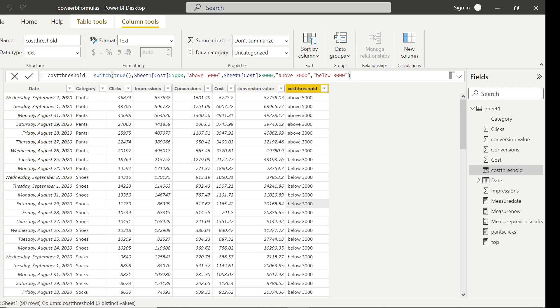So the SWITCH function is working correctly. It's a powerful function we can use for this kind of categorization — it's similar to the CASE function in SQL if you've seen those videos.